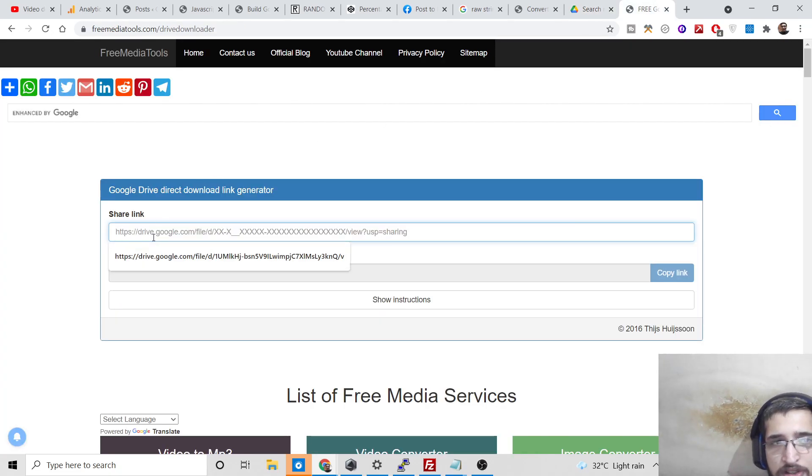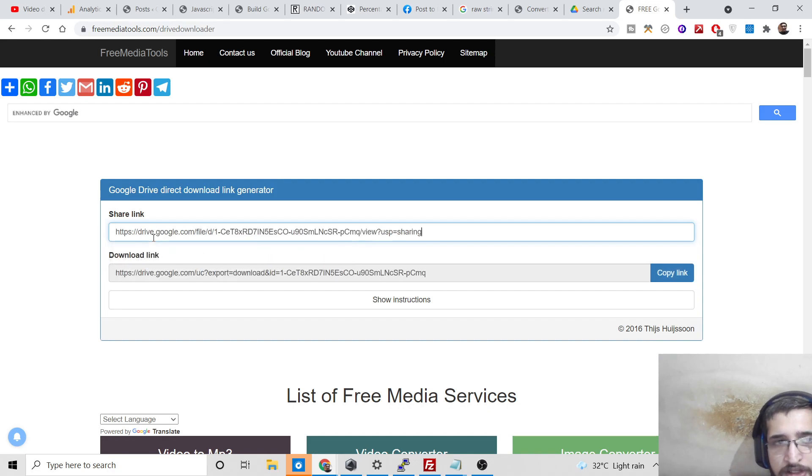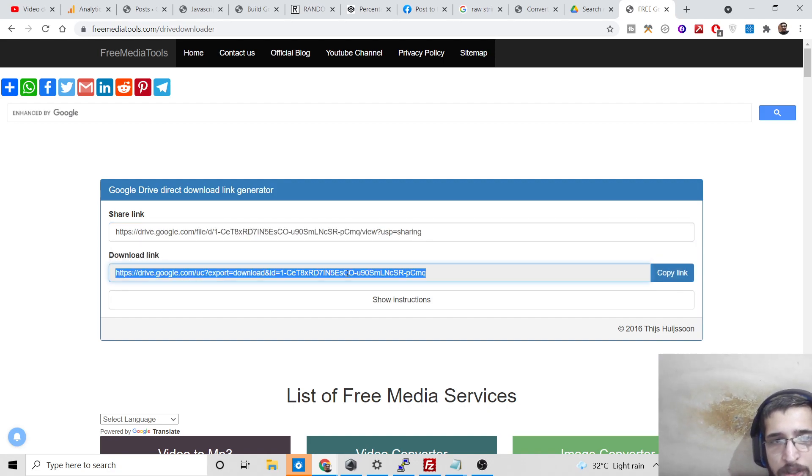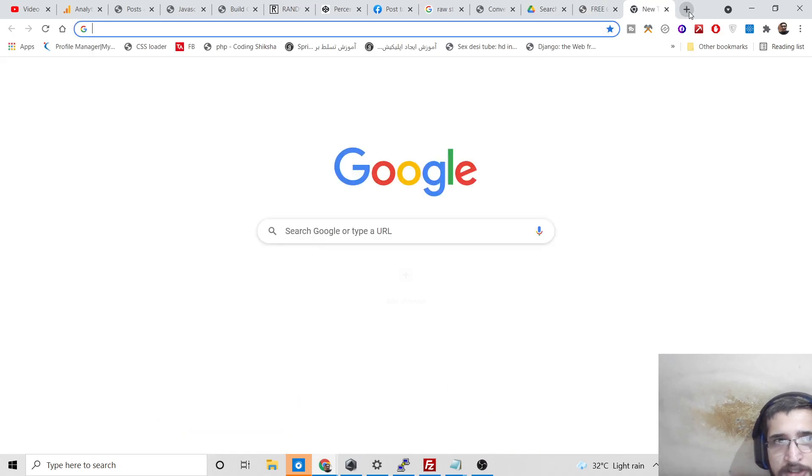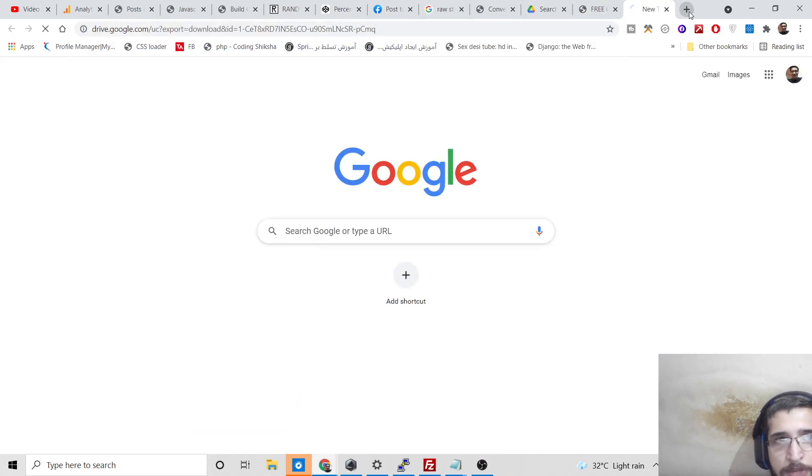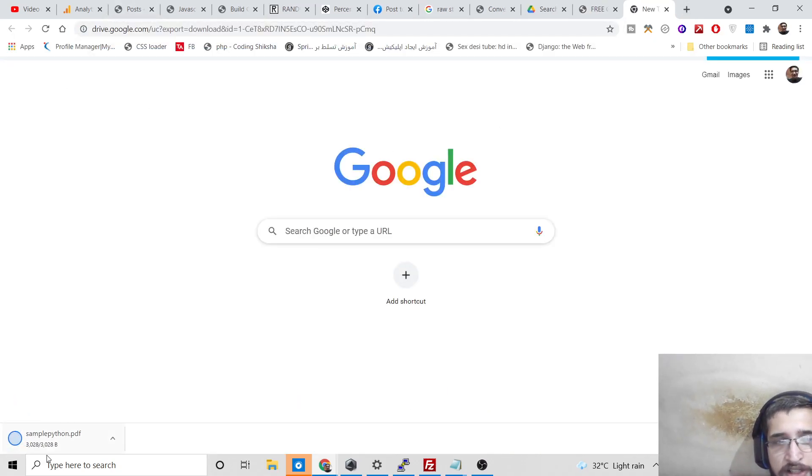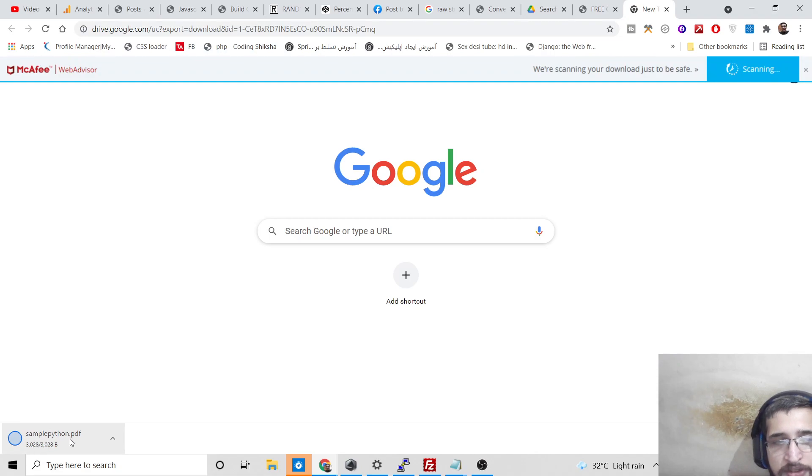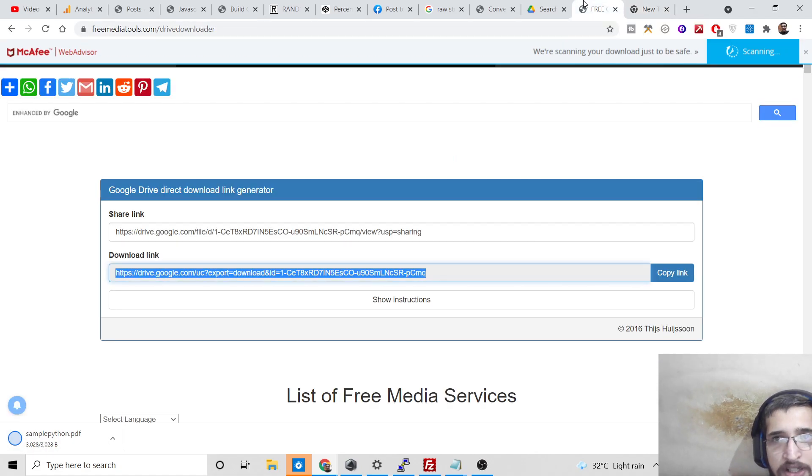If you paste this link here with Control V, you will see you will get your download link. Simply copy this. If you open this link inside the browser, you will be able to download this file directly as an attachment.